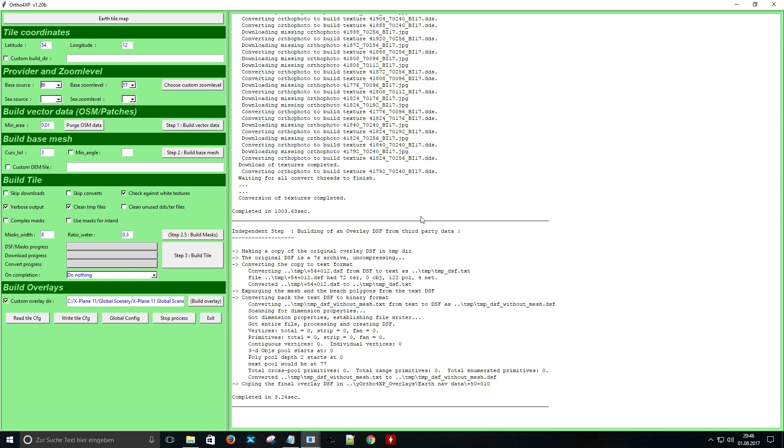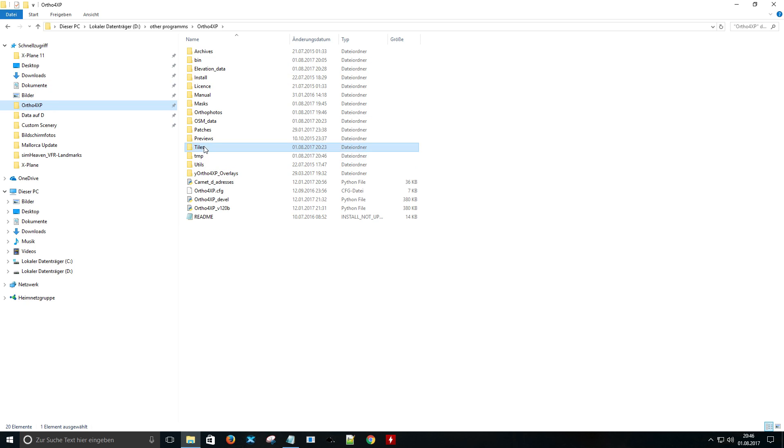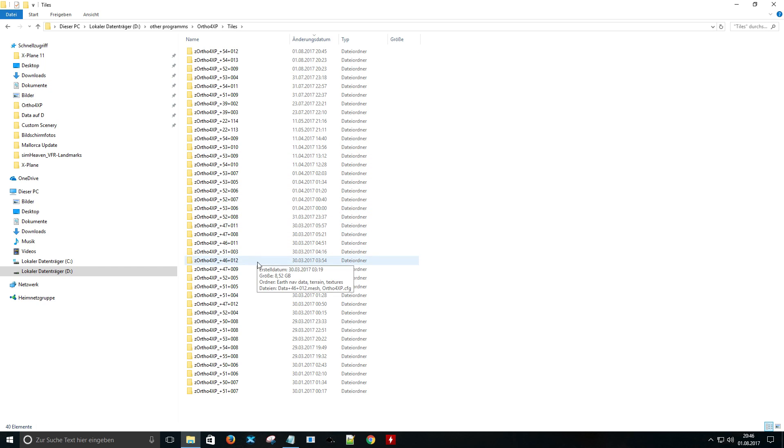Auto4XP has finished so we can close the program. Now we will browse to the auto4xp folder and then to the tile folder. Here we will find all the generated tiles.